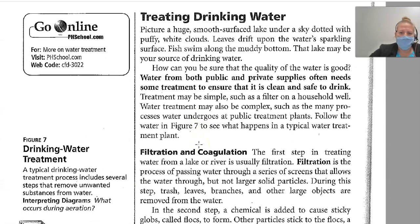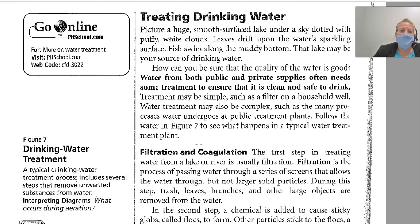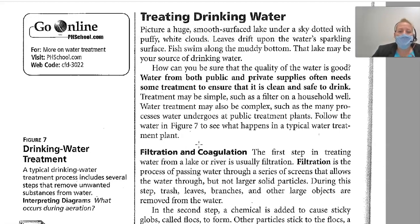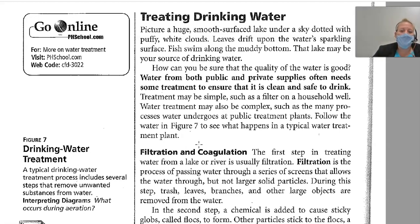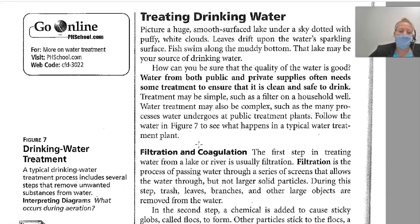Treating Drinking Water. Picture a huge, smooth-surfaced lake under a sky dotted with puffy white clouds — leaves drift on the water's sparkling surface, fish swim along the muddy bottom. The lake may be your source of drinking water. However, you cannot always be sure the quality of water is good. Water from both public and private supplies often needs treatment to ensure it is clean and safe to drink. Treatment may be simple, such as a filter on a household well, or complex, such as the many processes water undergoes at public treatment plants. Let's follow Figure 7 to see what happens in a typical water treatment plant.